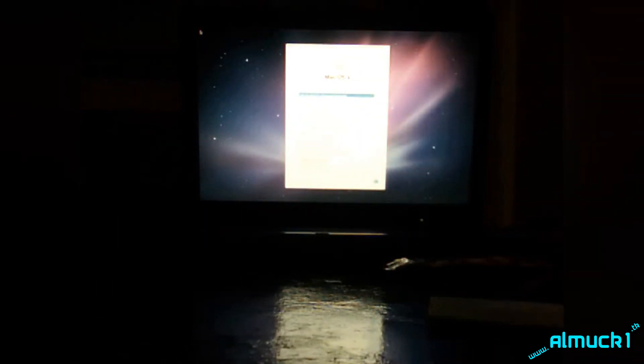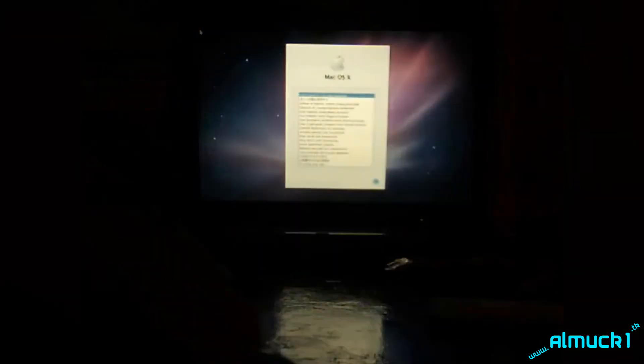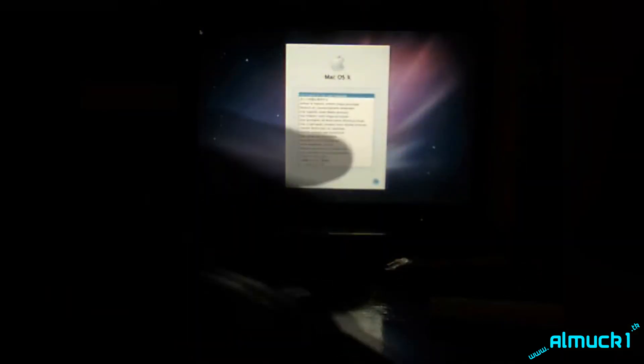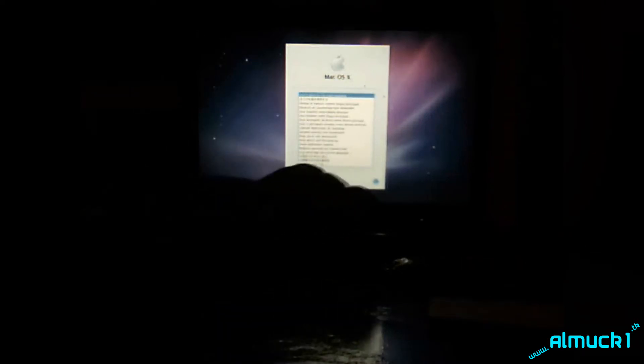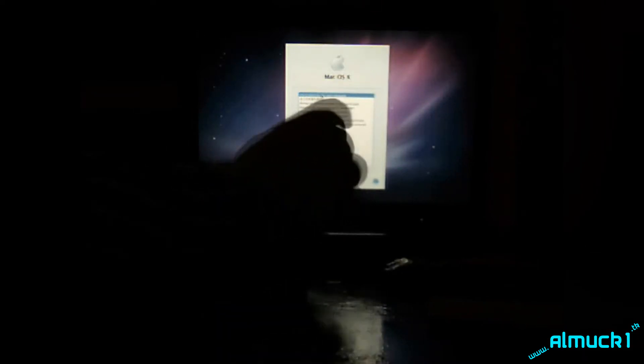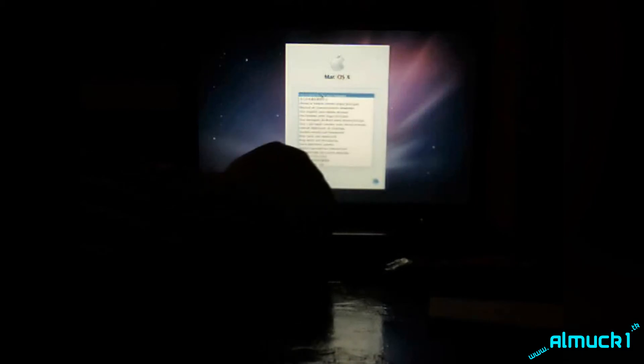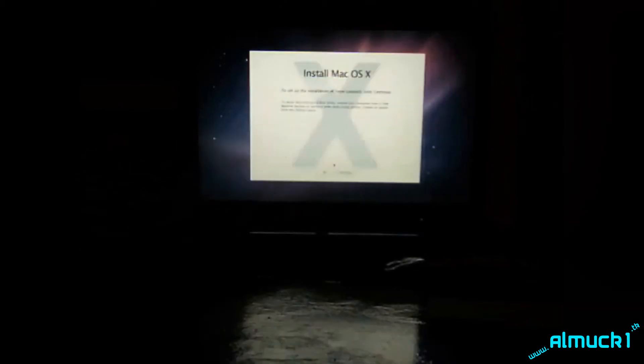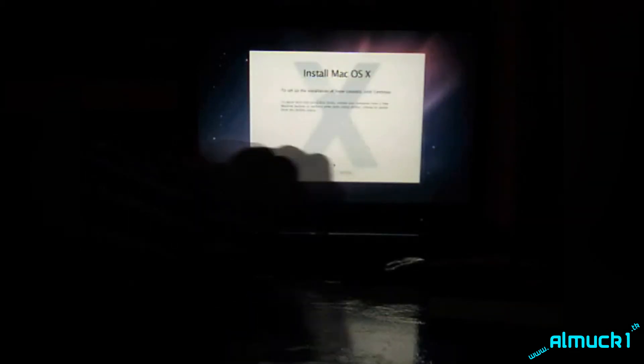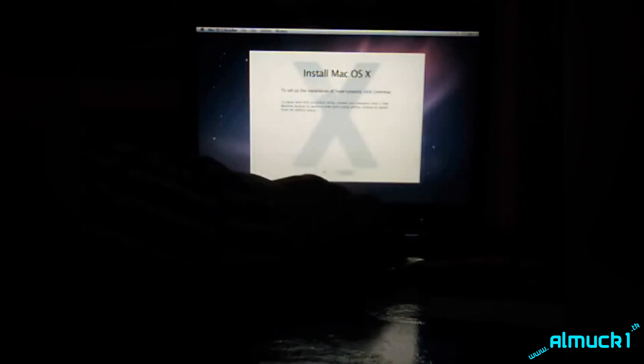So you're going to get that black screen real quick and then you're going to get a blue screen. And you're going to get this install setup thing. So you're going to get this Mac OS install setup. It's going to select your language. Select your English. Click next, which is the little arrow thing. It's going to load and you're going to get this. Your bar should come up at the top.